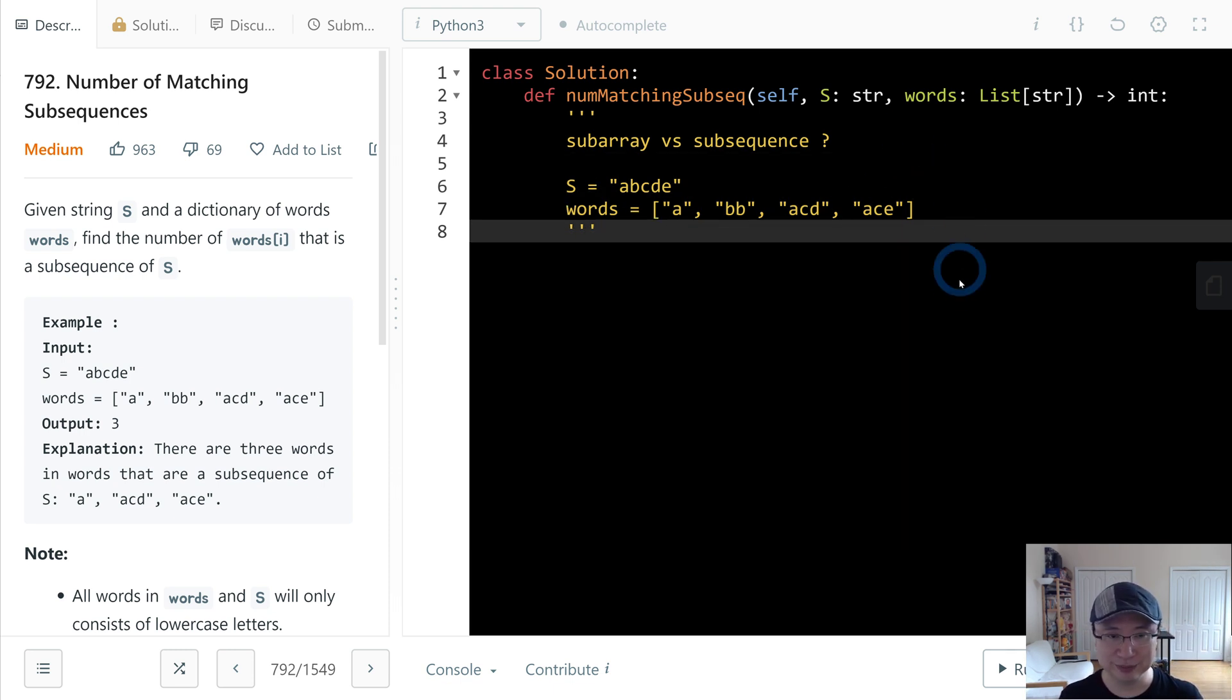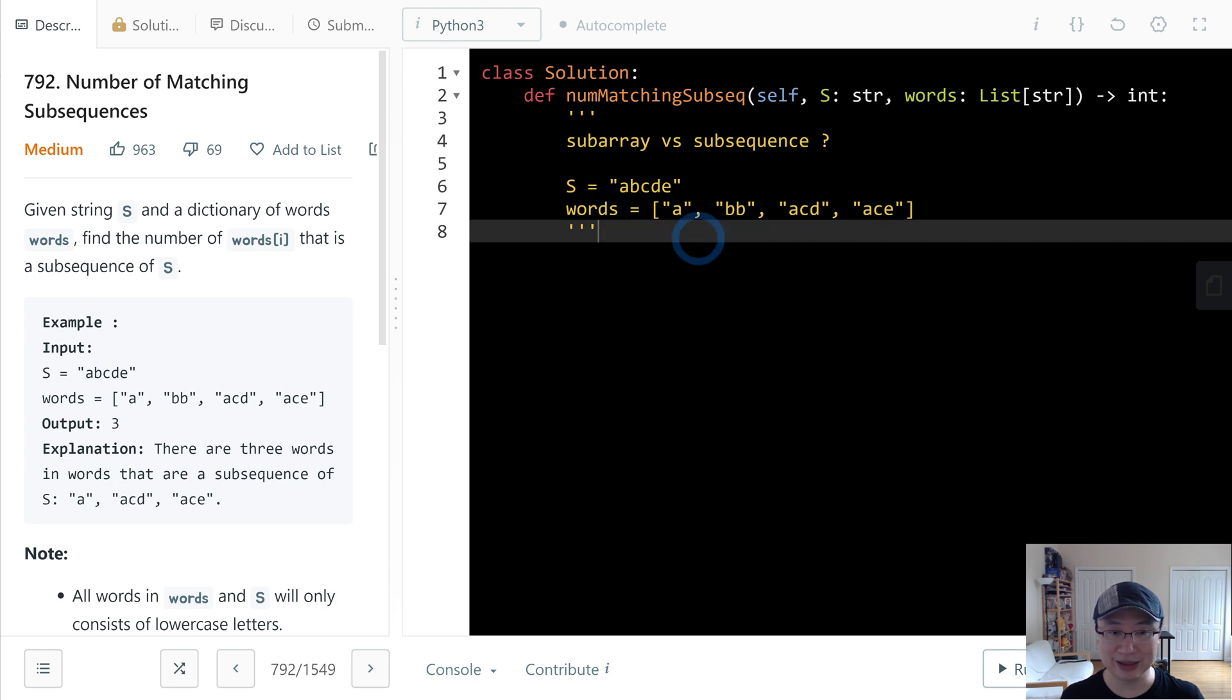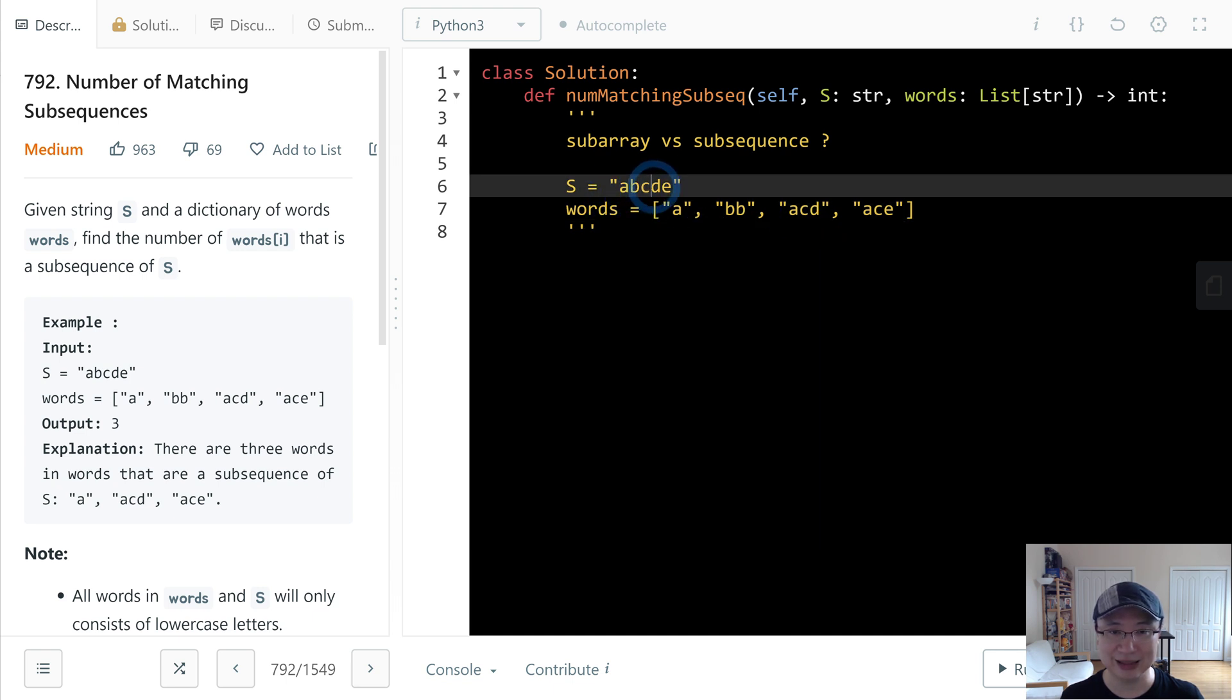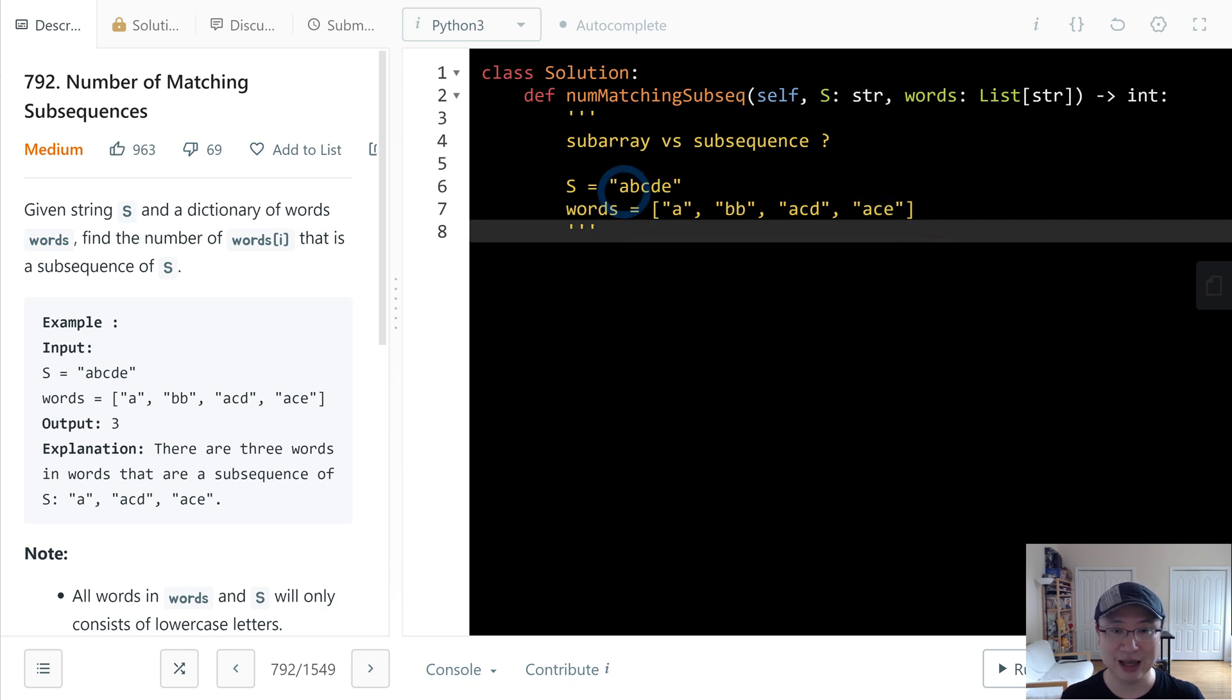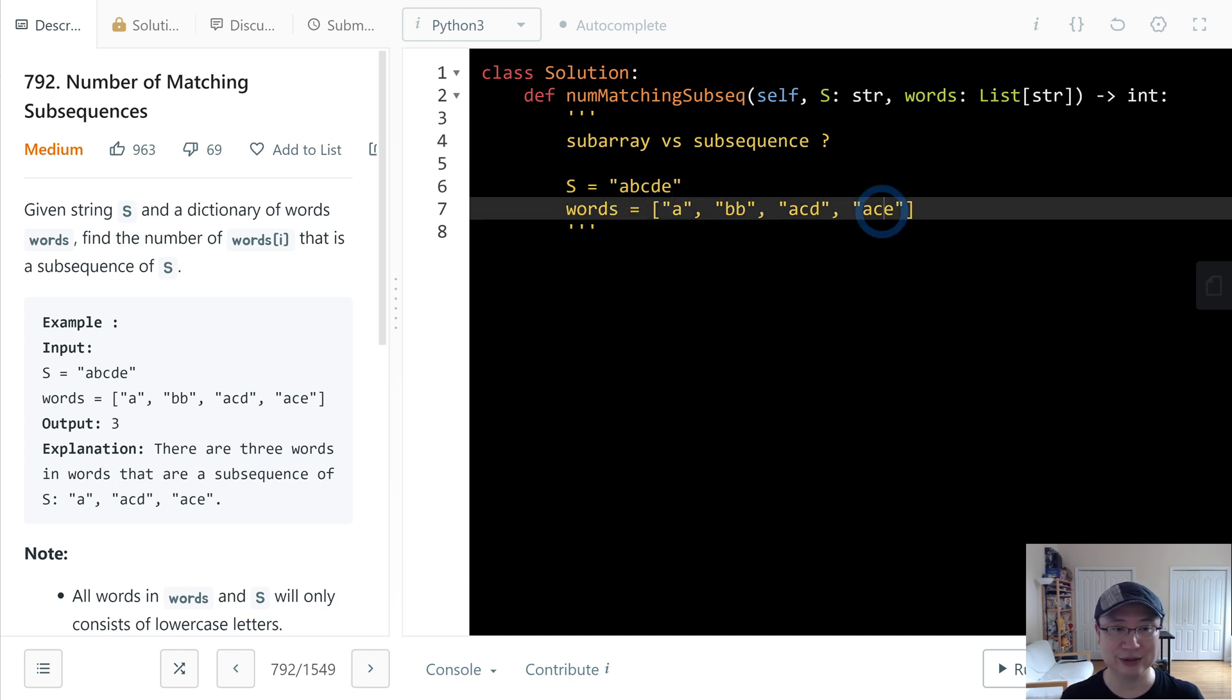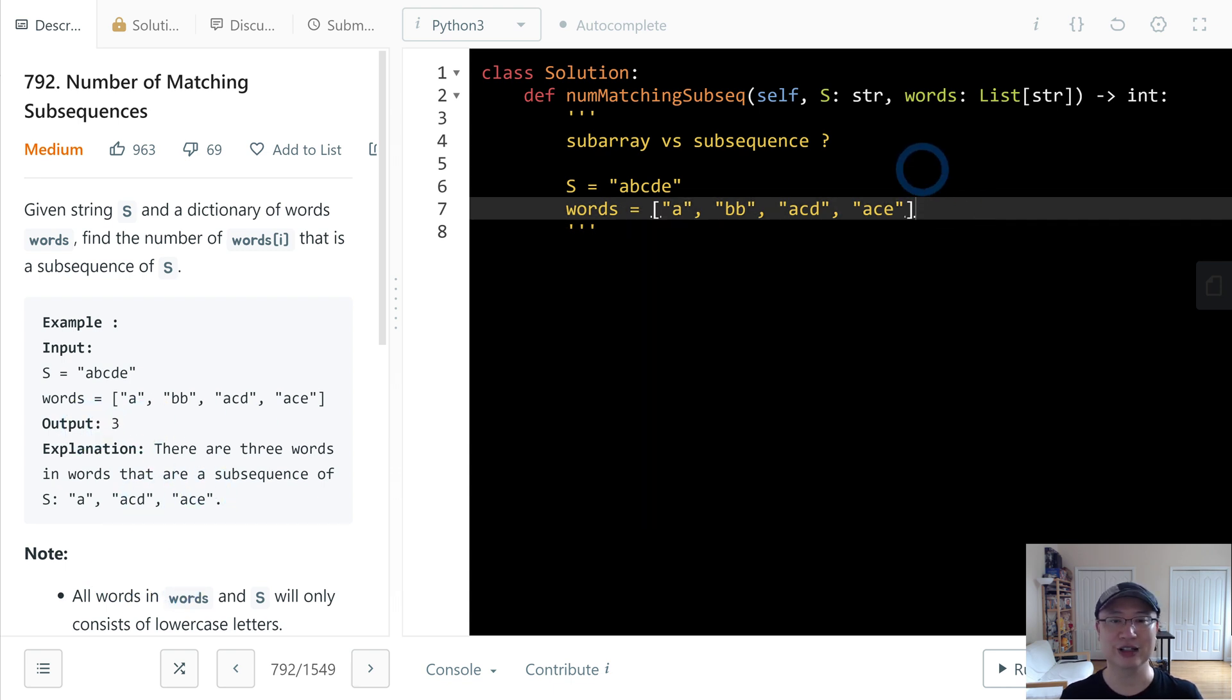Let's check: A is A, correct. And then ACD is A, C, D - the sequence is correct. And then last is ACE, that is correct. So return value is three. How we gonna do?